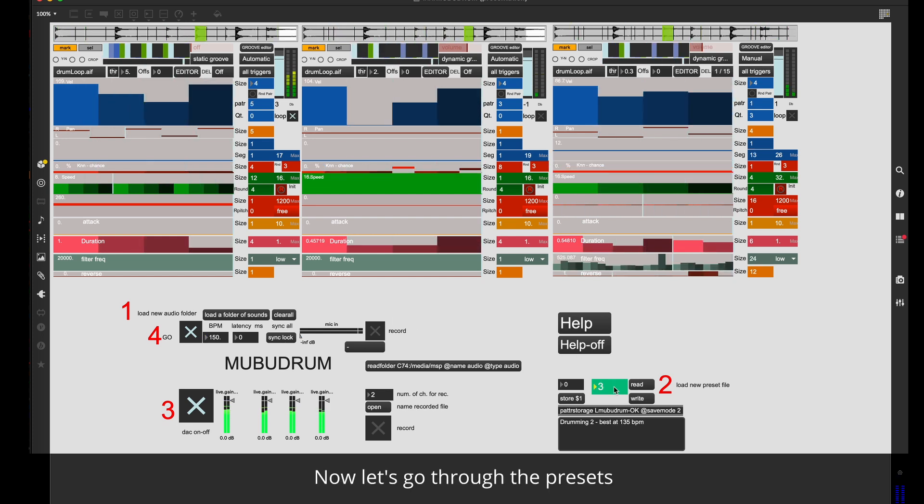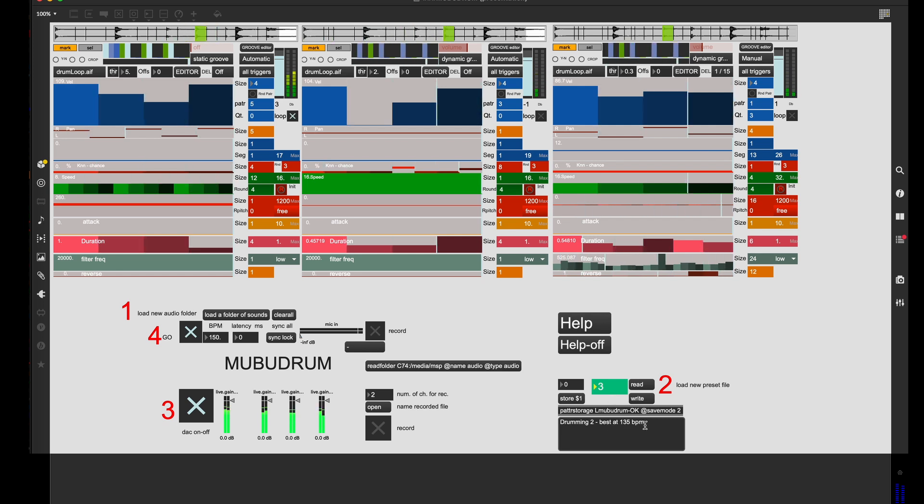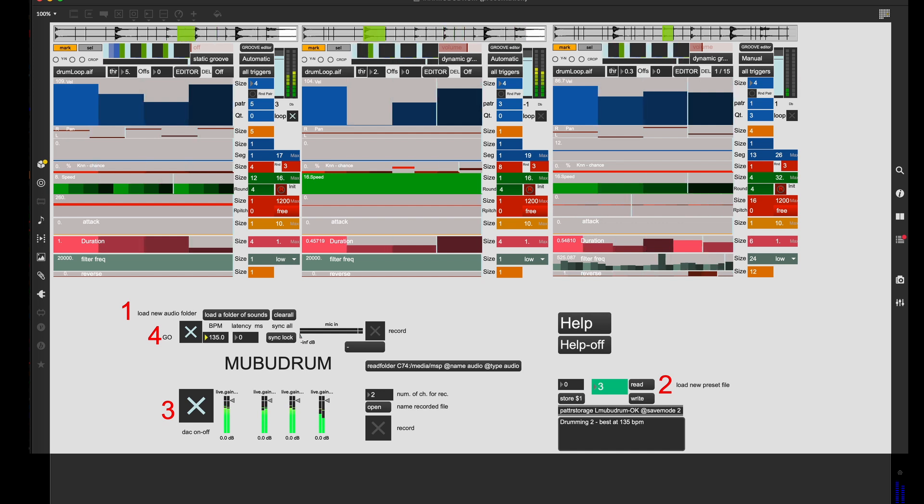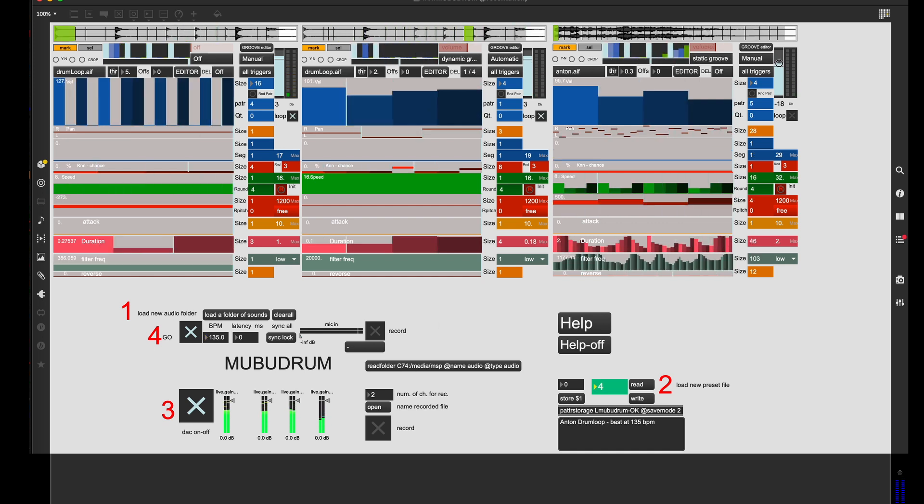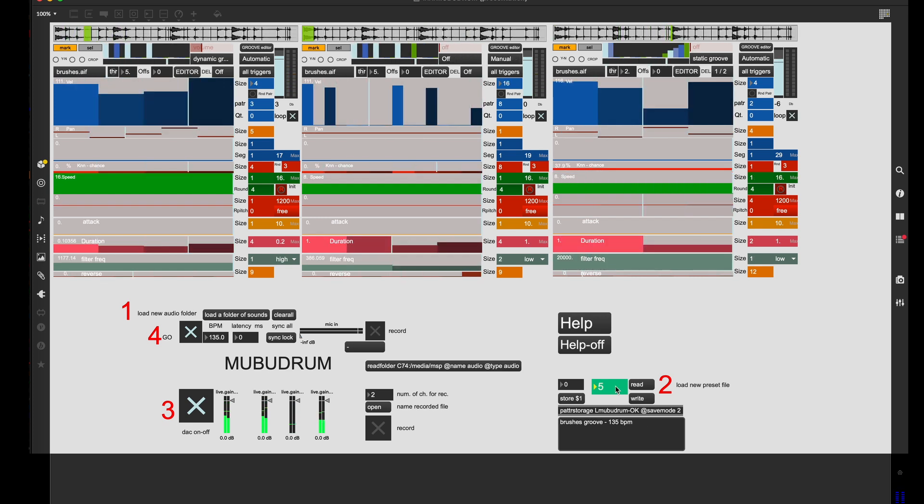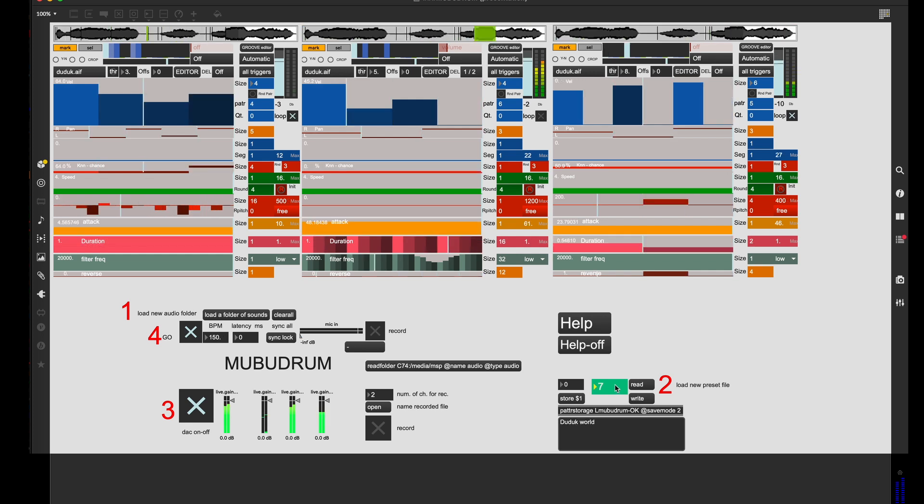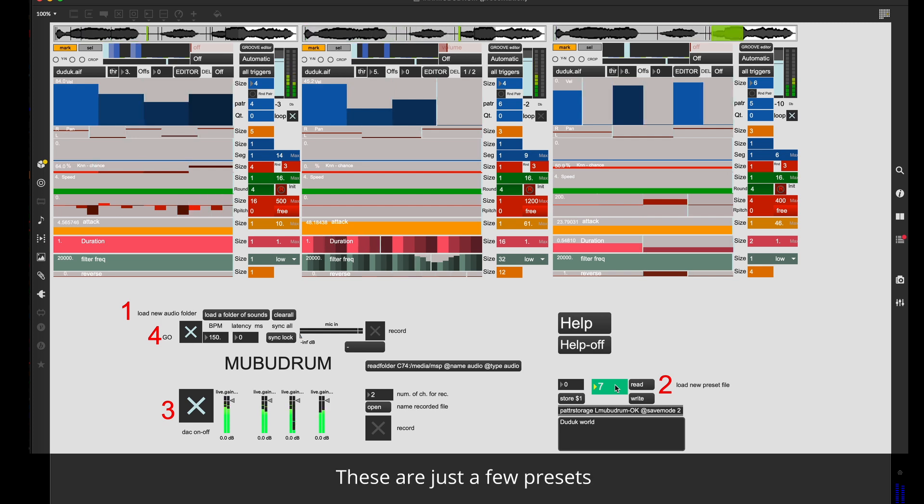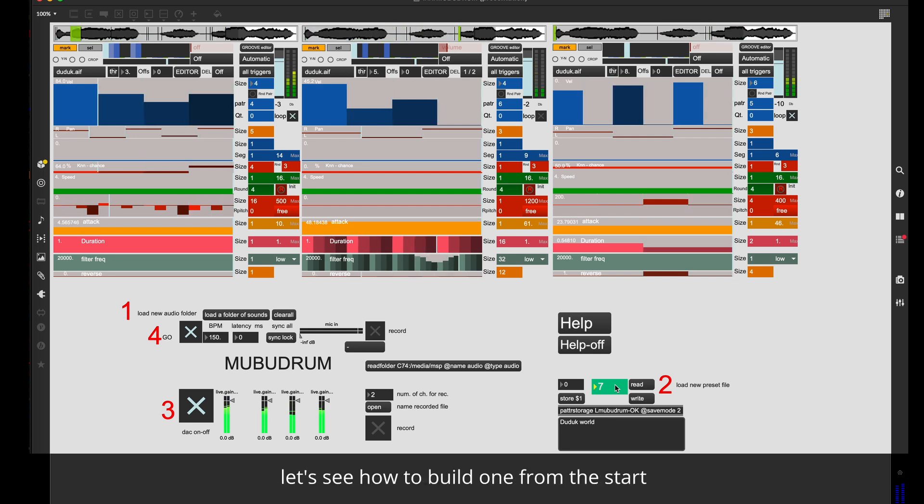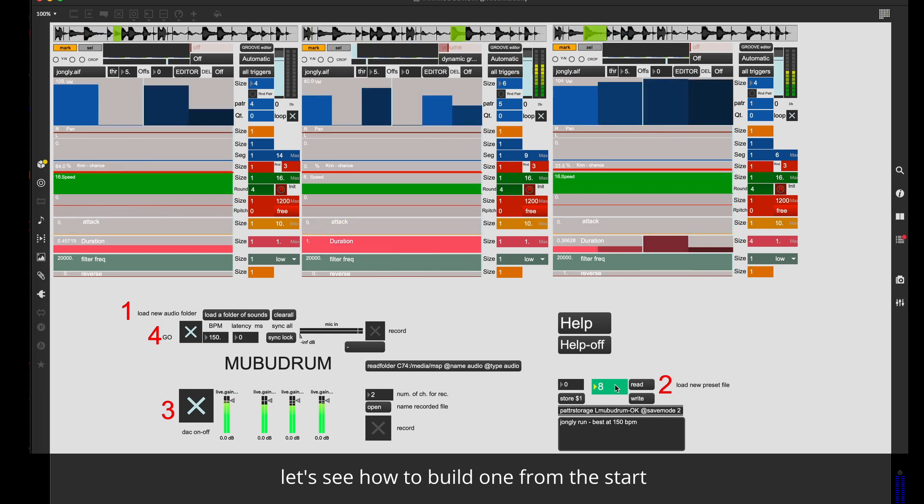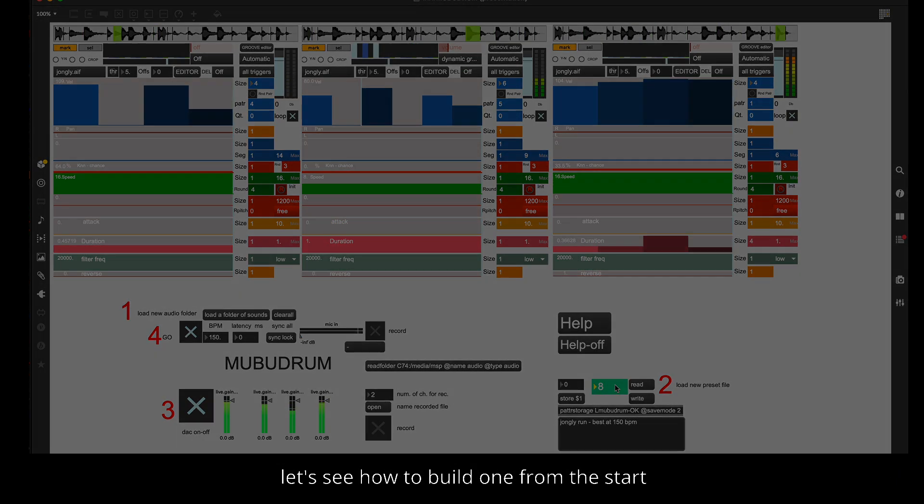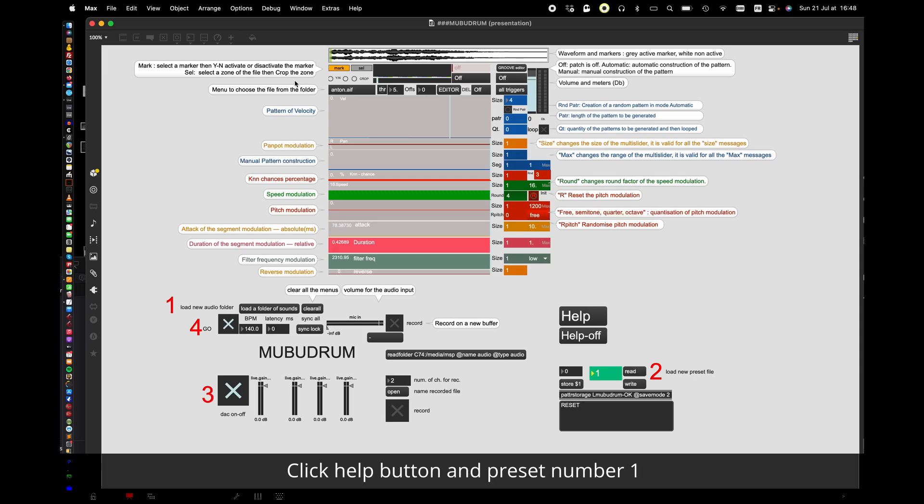Now let's go through some presets. These are just a few presets. Let's see how to build one from the start.